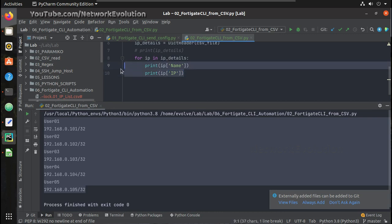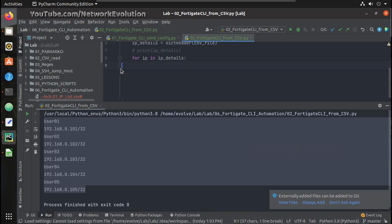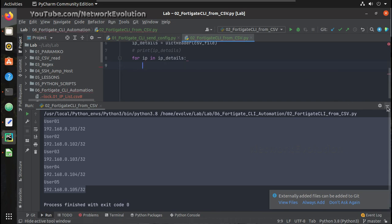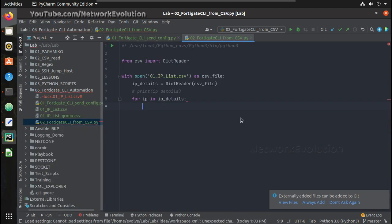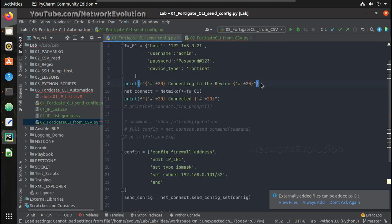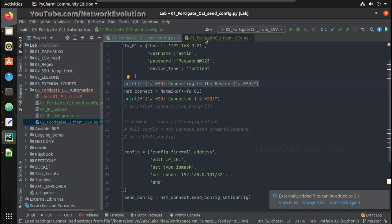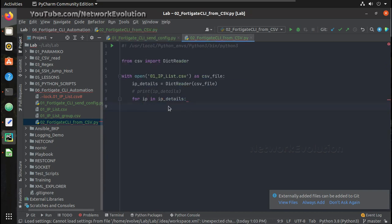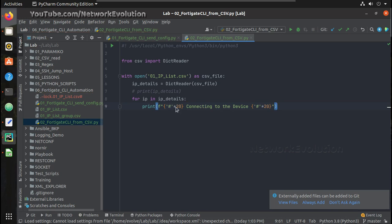Similar to that, even if I need IP I can just give the header name. You can see here now I am able to read the CSV file. Now within this for loop we need to apply our configuration. So I will just copy this, paste it here.